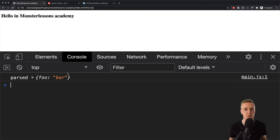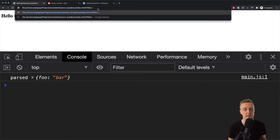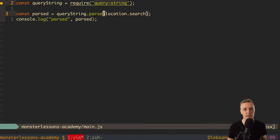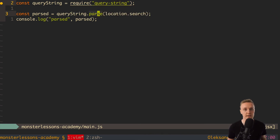In JavaScript, we want to work with objects because we can simply read properties from them and use them everywhere. This is one of the main benefits of using this library — you don't need to implement these things yourself, and they don't actually exist in plain JavaScript. So that covers parse. Now let's check what stringify does.